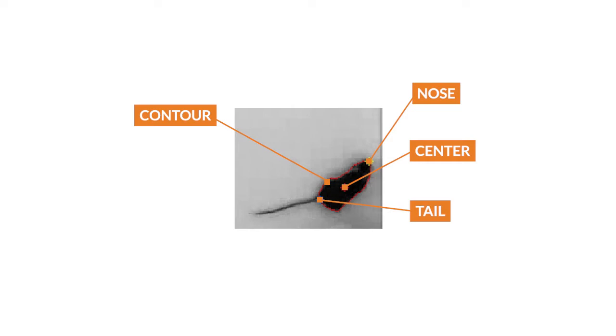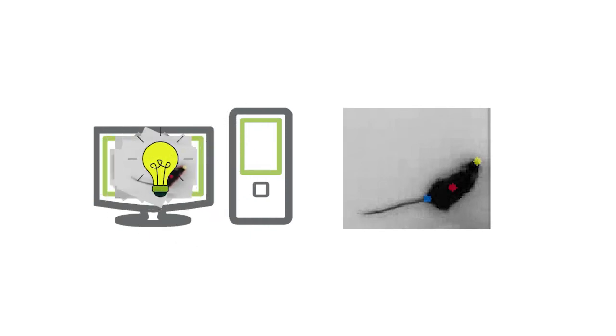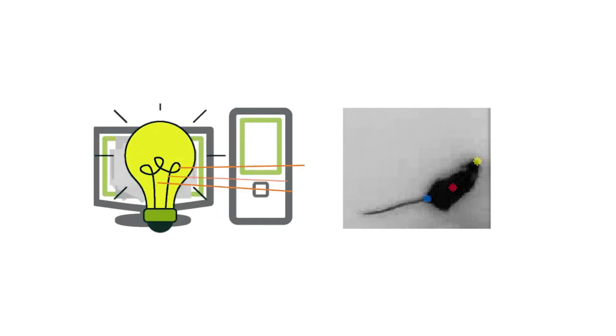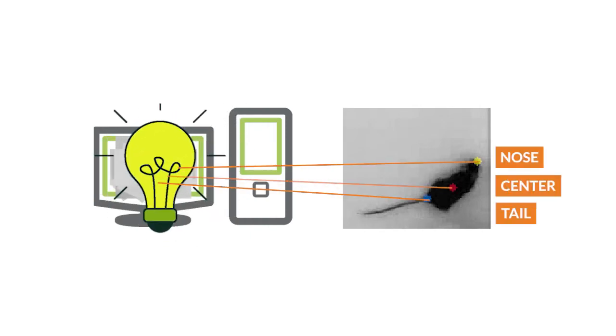With deep learning, EthoVision XT uses the information from trained neural networks to assign the body points, resulting in more accurate and stable results.